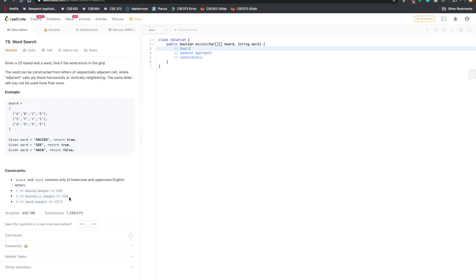This problem seems fairly straightforward so it's good to run through some examples to make sure we have the correct understanding. Thankfully they provide sample inputs and outputs. For the first input 'ABCCED' we can trace a valid path and return true. For 'SEE' we can find a valid path returning true. For 'ABCB', we would have to reuse the 'B' cell, so we return false because we're not allowed to do that.